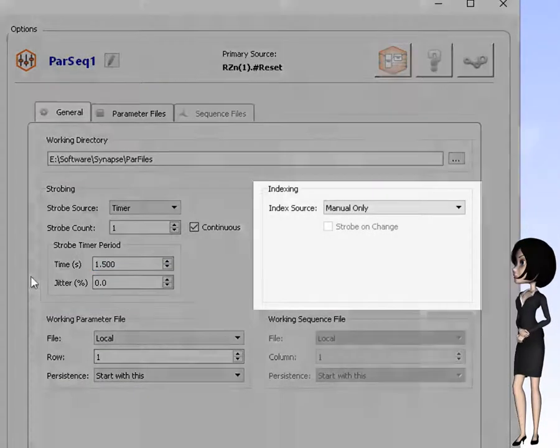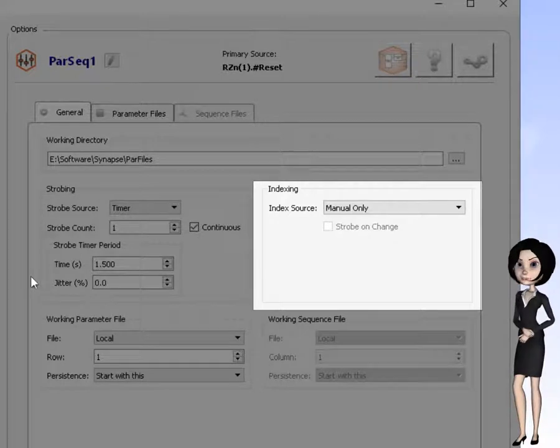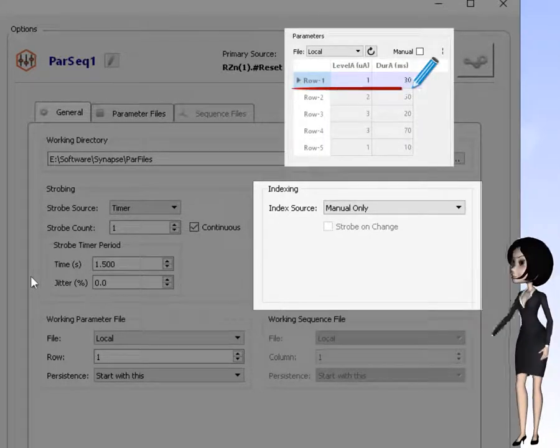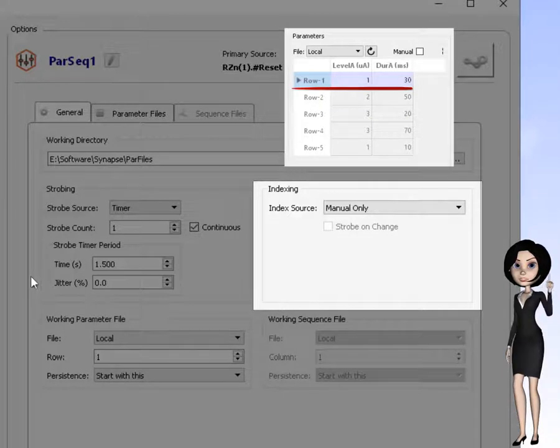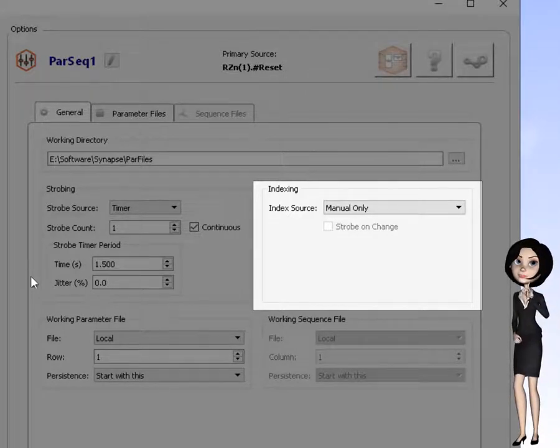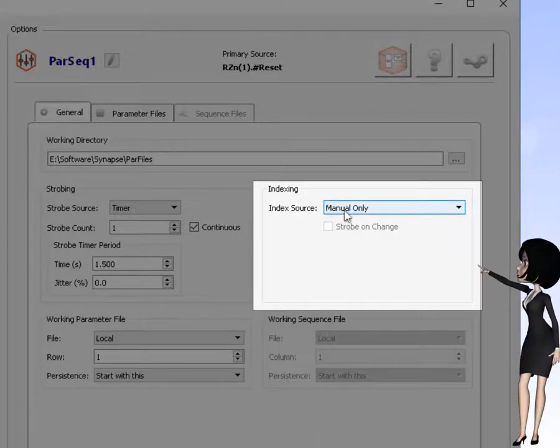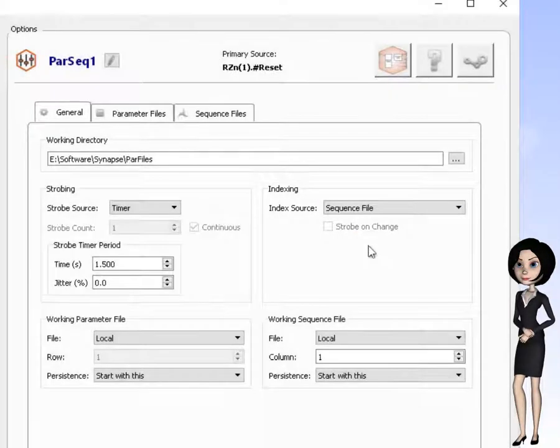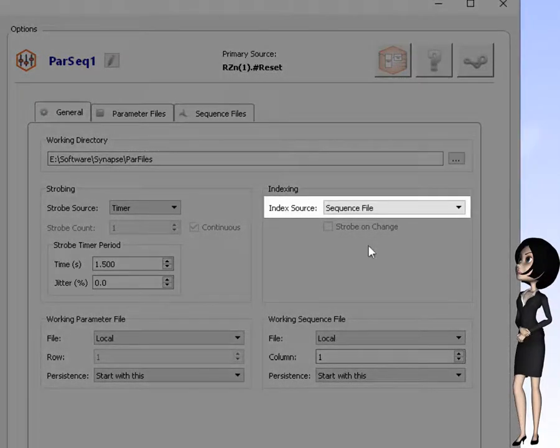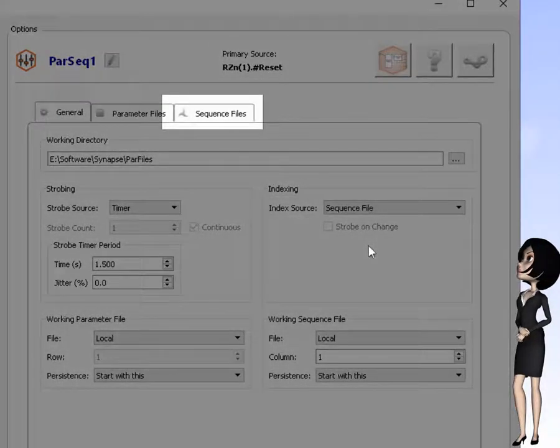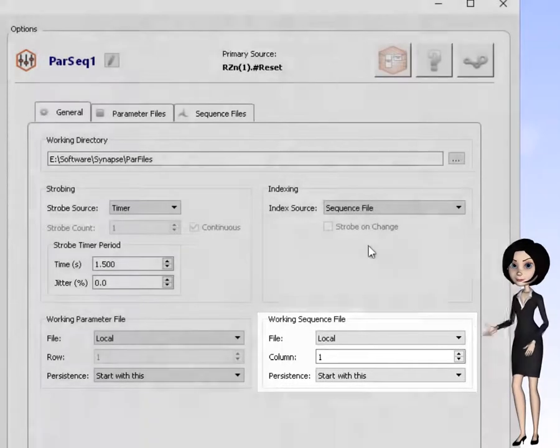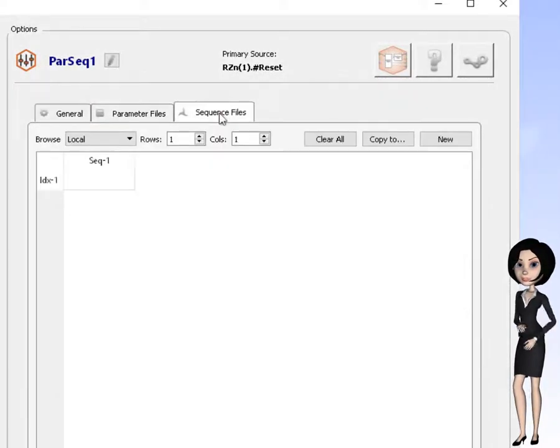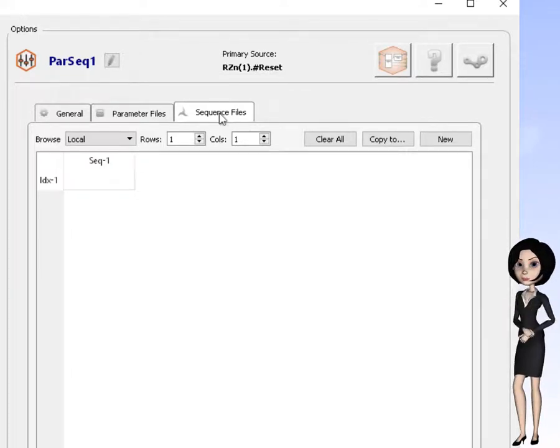Next, let's look at indexing. Indexing refers to how we select the row index of the desired parameter specification in the parameter table. Previously, we selected it manually, but now, we will use a sequence file to control indexing. When sequence file indexing is selected, the related controls will become available in this dialog. Let's now click on the sequence file tab and set up a sample indexing sequence.